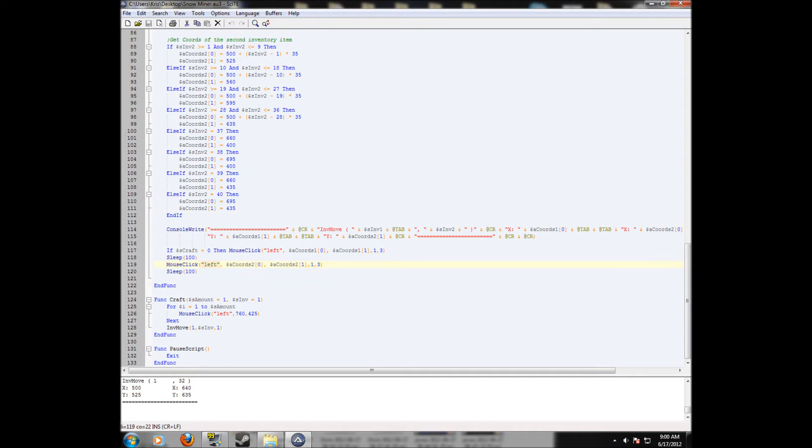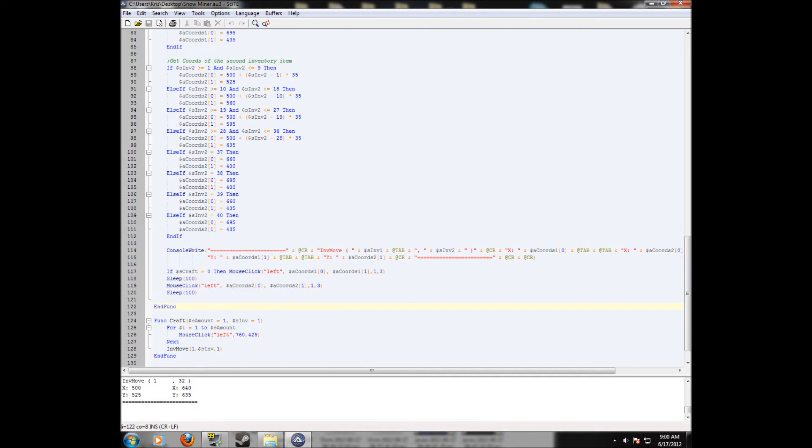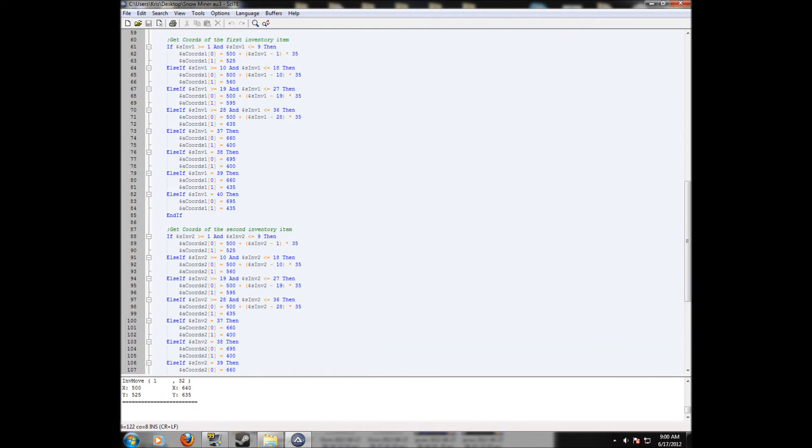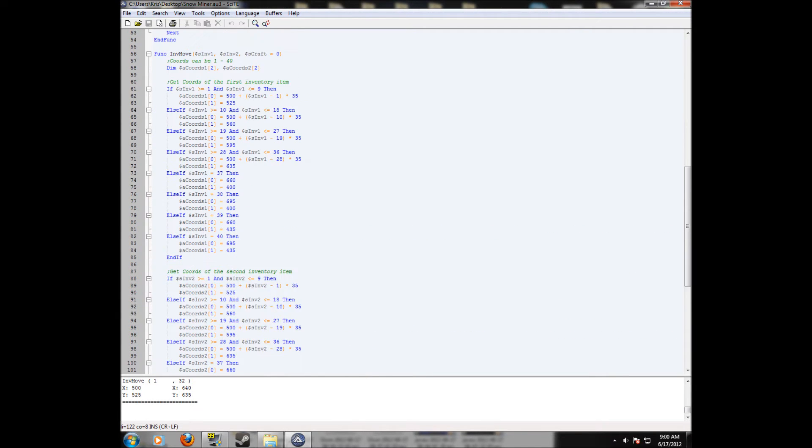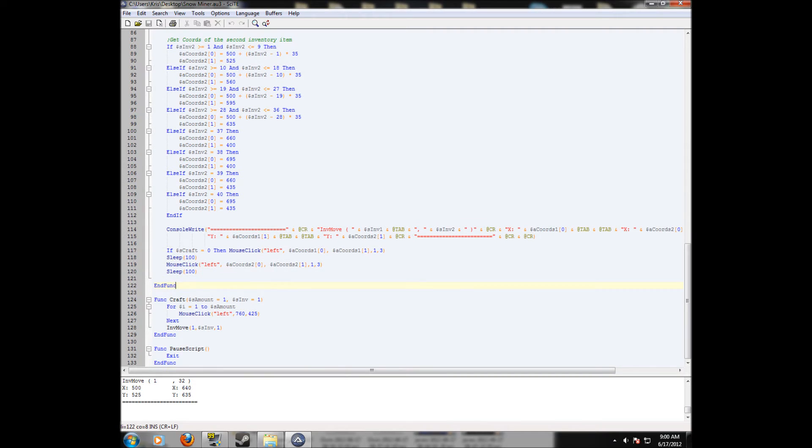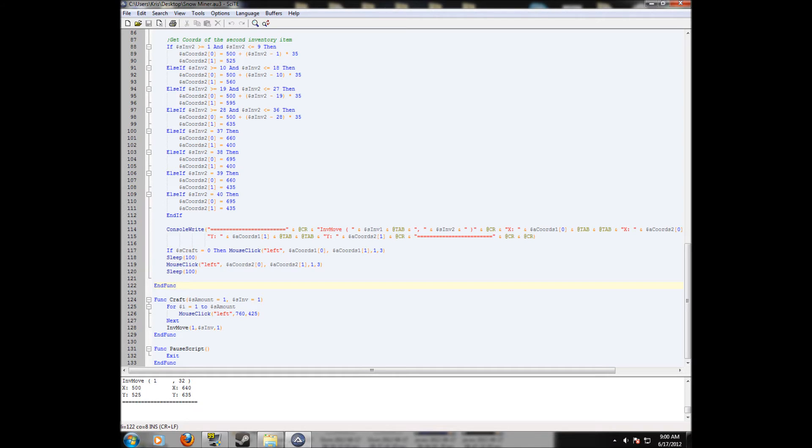And we're telling it to sleep for a hundred milliseconds, which just gives the game time to move the mouse and click. We're doing another mouse click at the second coordinates. So it's going to click on the first inventory slot, it's going to move to wherever you want it to go next, and it's going to click again at the second inventory slot. So again, it's just left click the x-coordinate, the y-coordinate, clicking once with a speed of three.